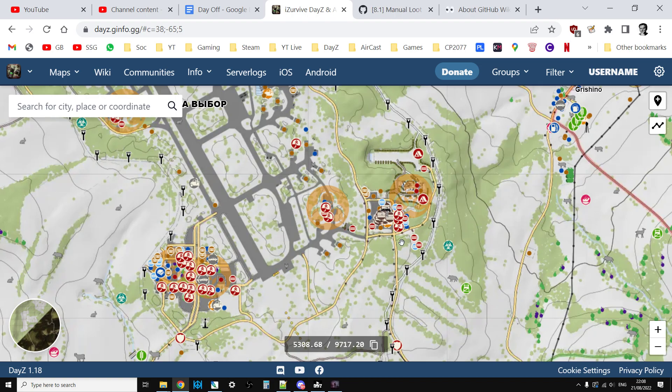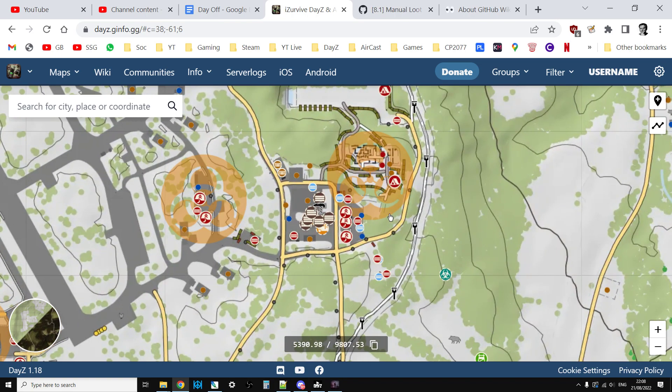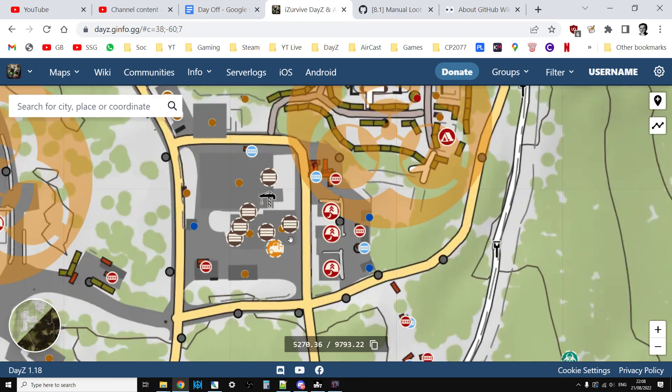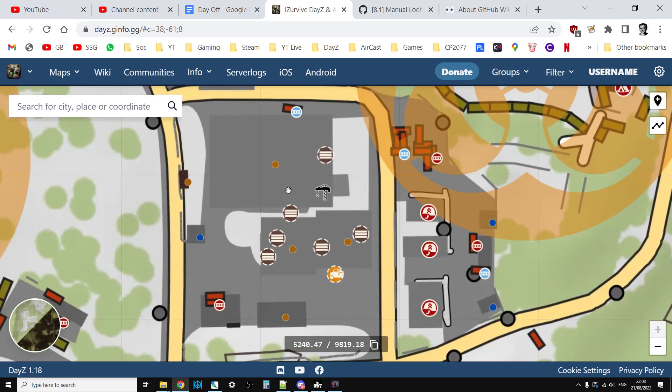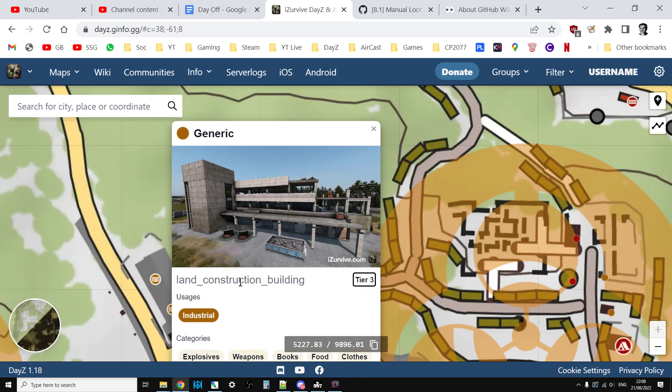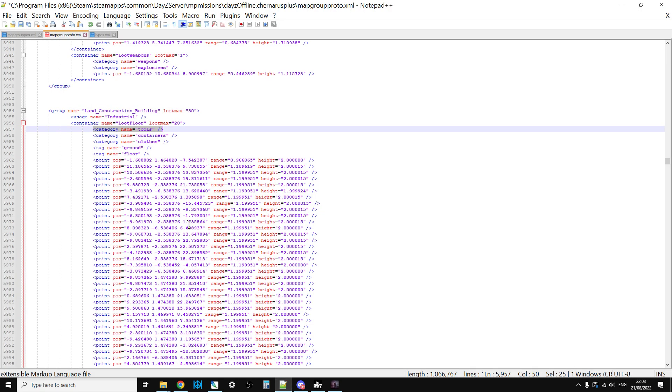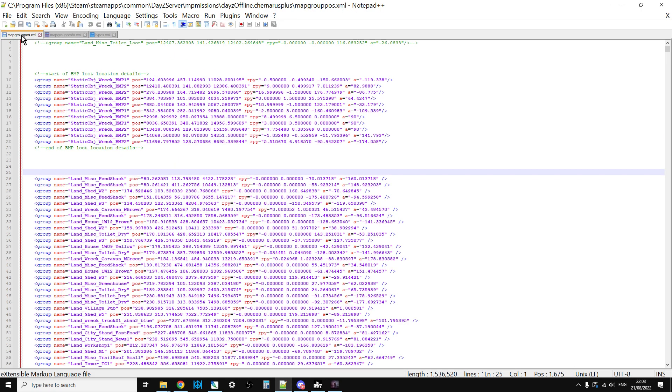If you go to the iSurvive map, just do a Google search for iSurvive and then choose Chernarus or whichever one you want. If you zoom right in you see these little colored dots. If you click on one that will give you the name of the building.